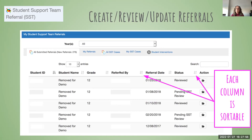The little up and down arrows by each category — student ID, student name, grade, referred by, referral date, status, and action — are sortable in ascending or descending order. So if you're looking for a particular status like a pending case, sorting by status might pull up all the pending cases for you. There are different ways to sort through multiple referrals.